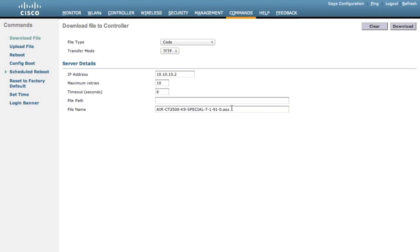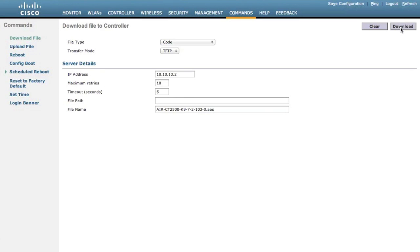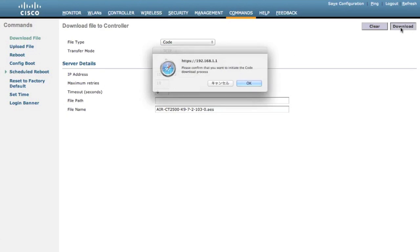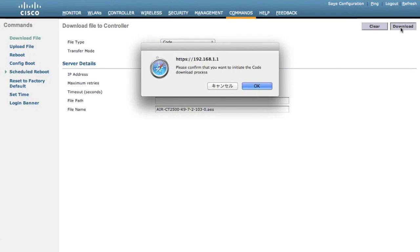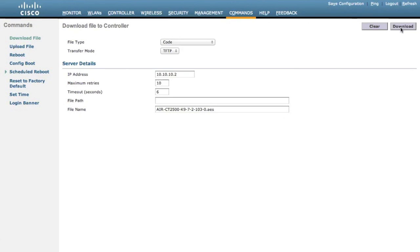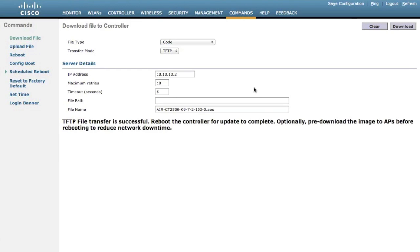Let's download the latest controller image from the TFTP server. Press Download. This downloading process will take a while. When the download finishes, a message will appear telling you to reboot the controller.